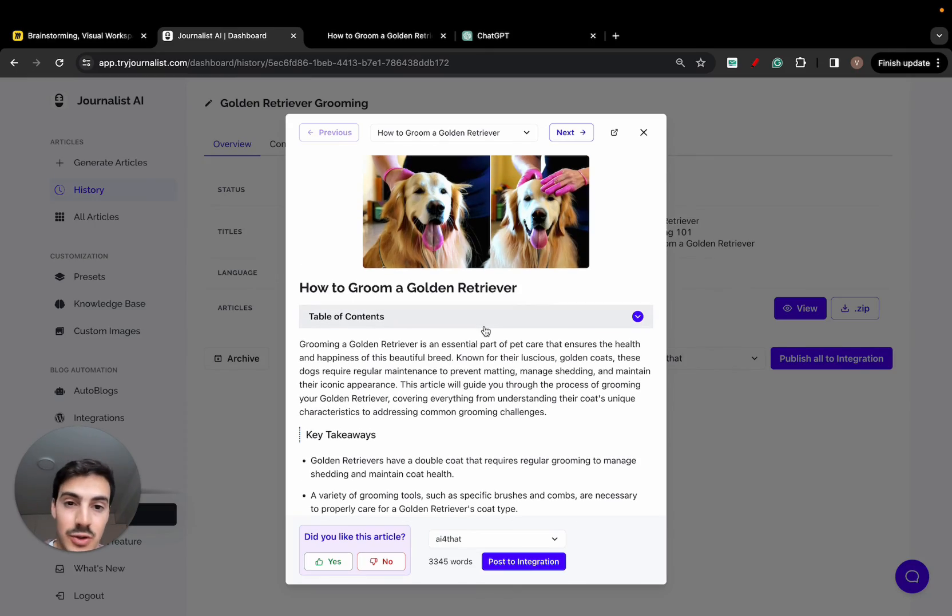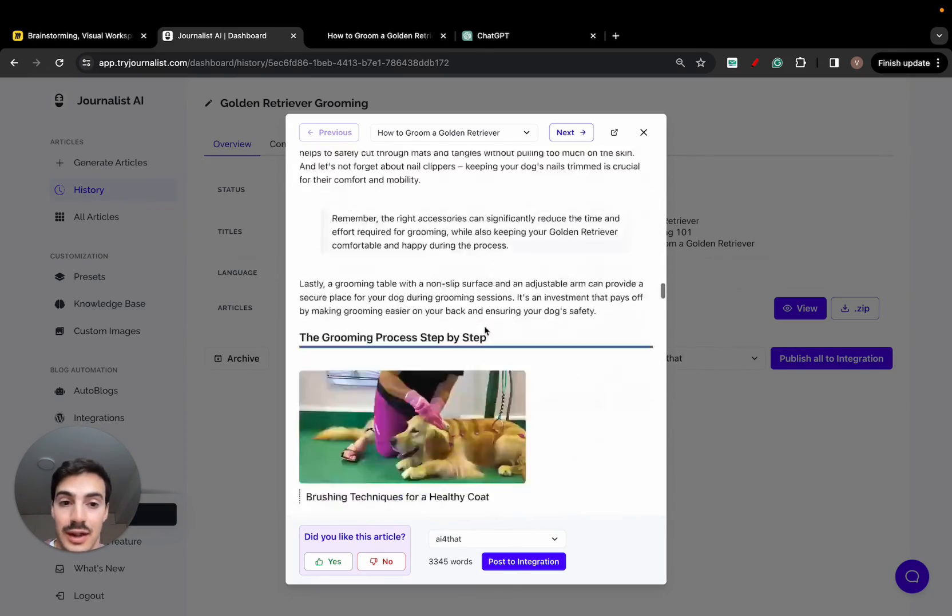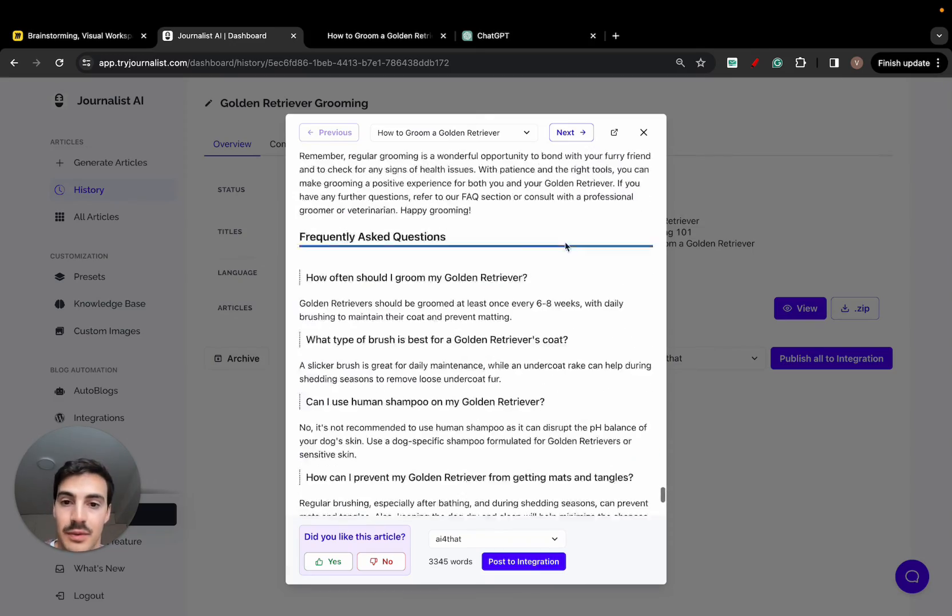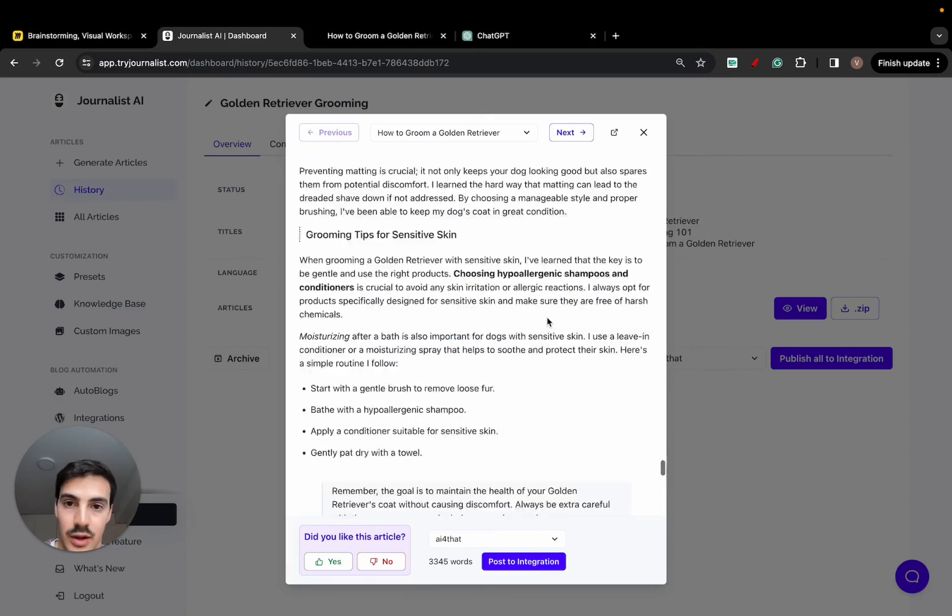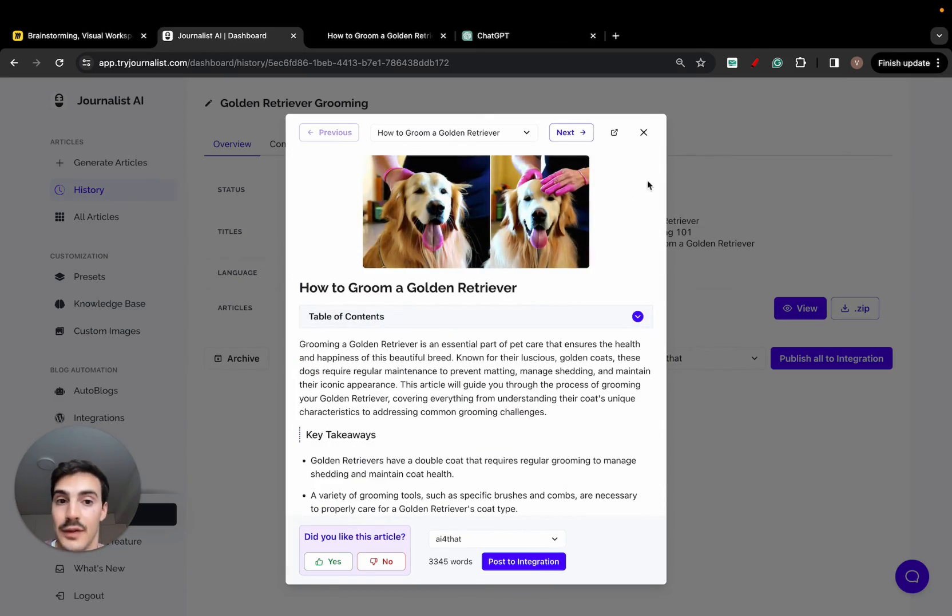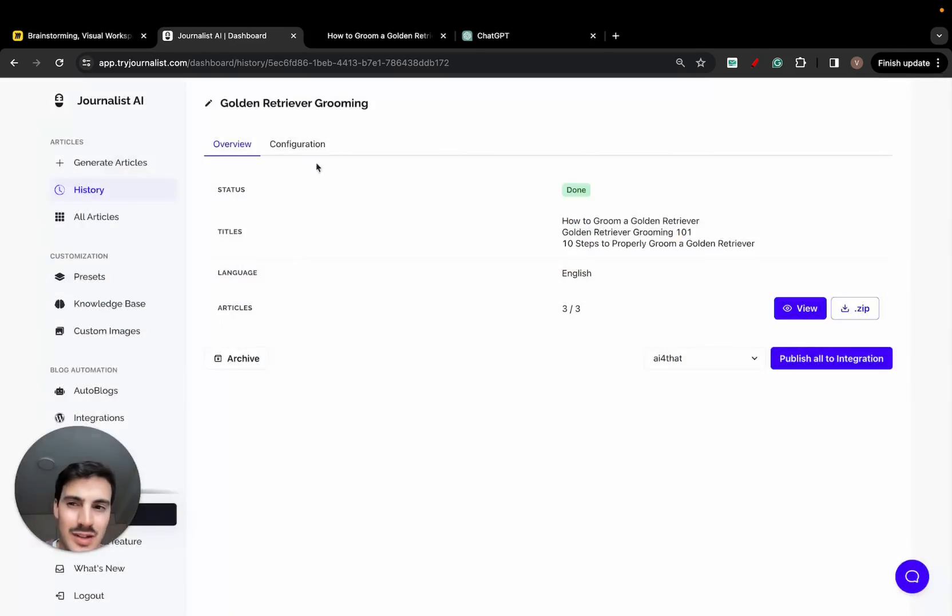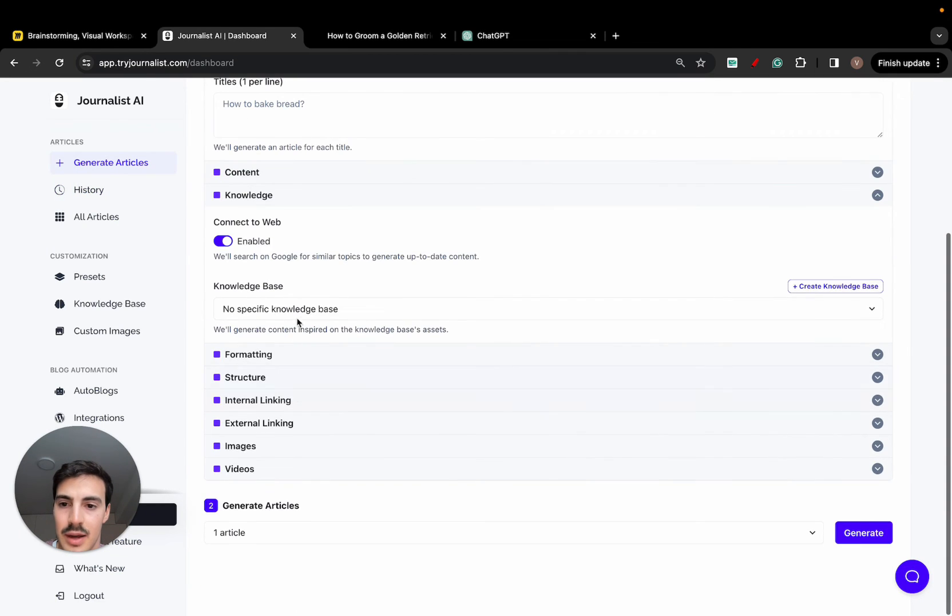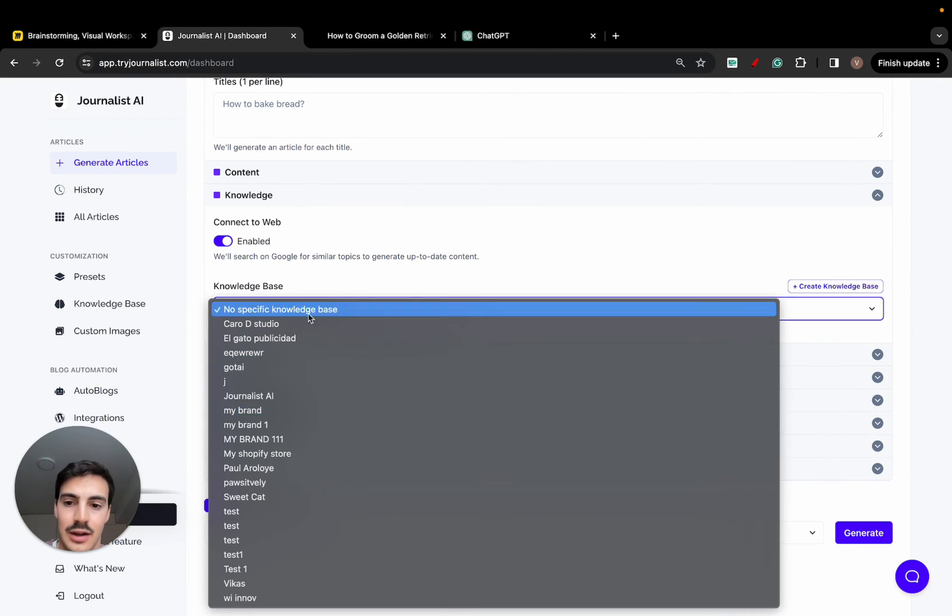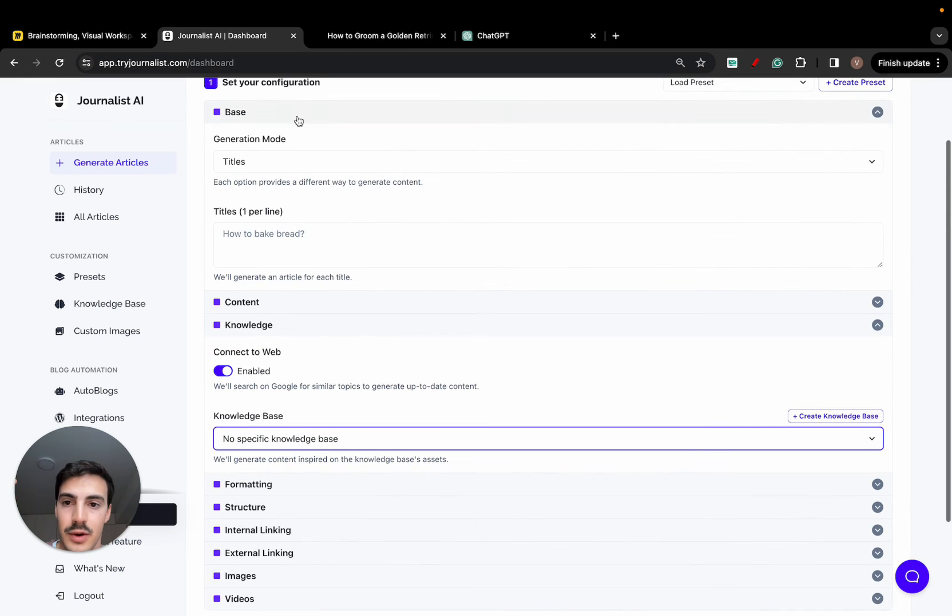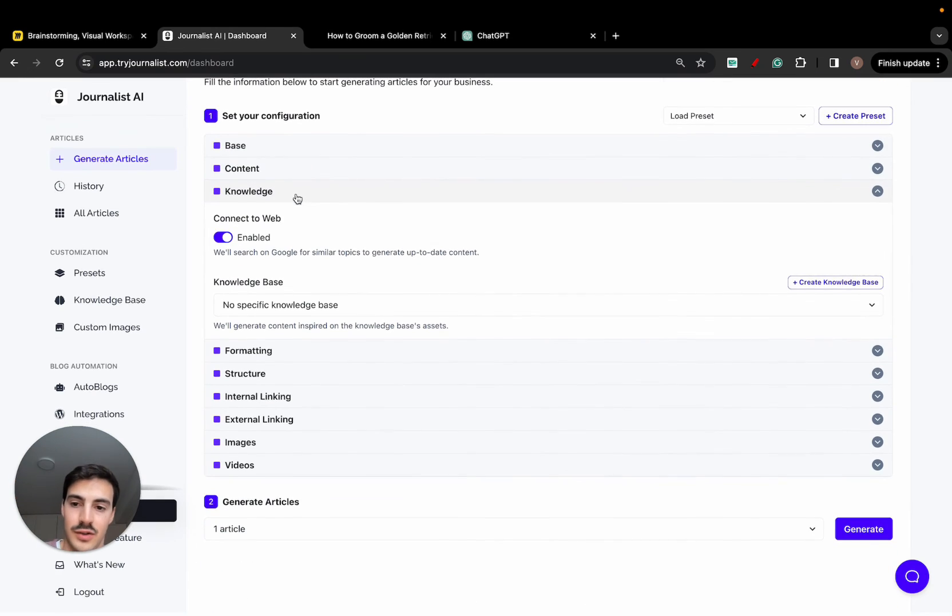And if I, for example, had a Shopify store and I wanted to link down here to a couple of my products, I could do that as well. But you have to give it brand context. Quite simple. Just go to generate articles right here and go to the knowledge tab and select the knowledge base here.